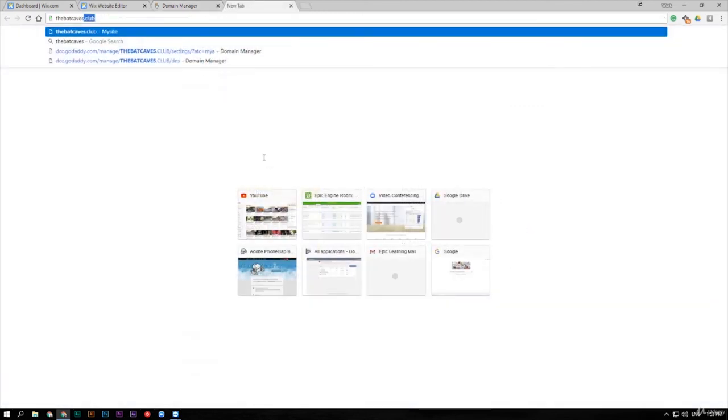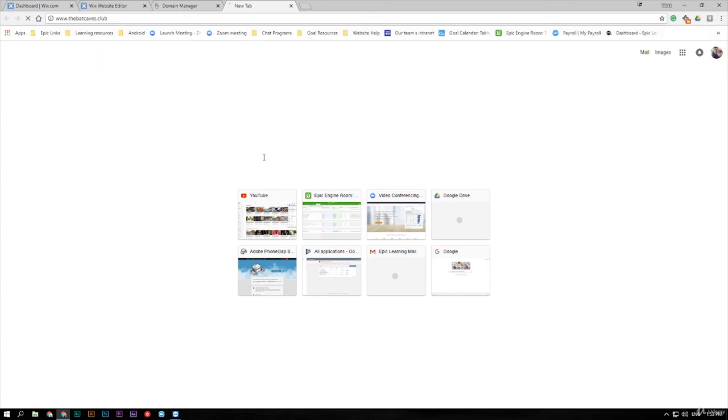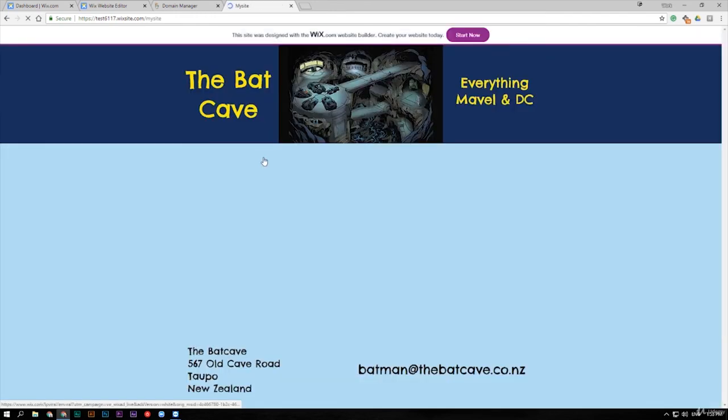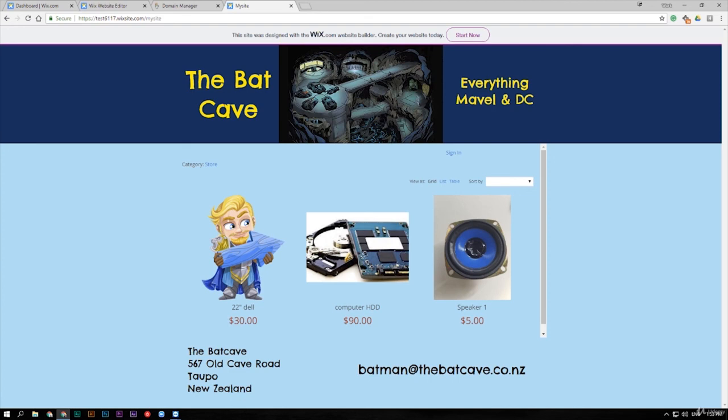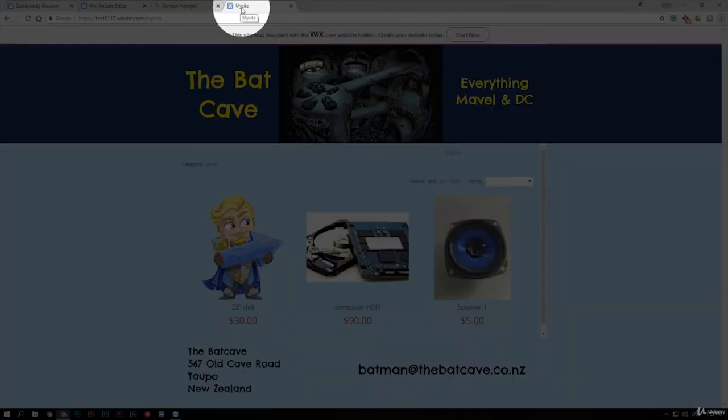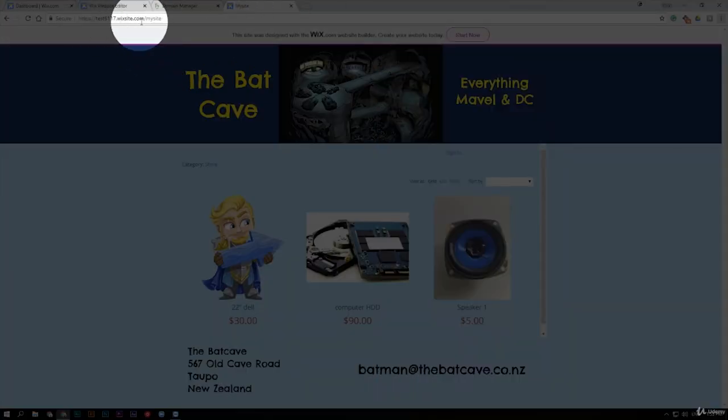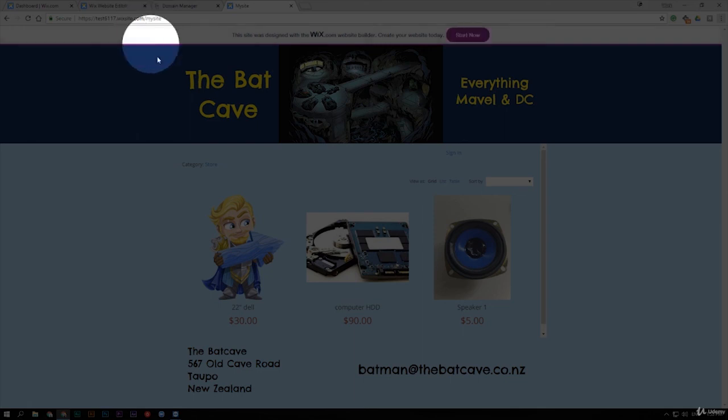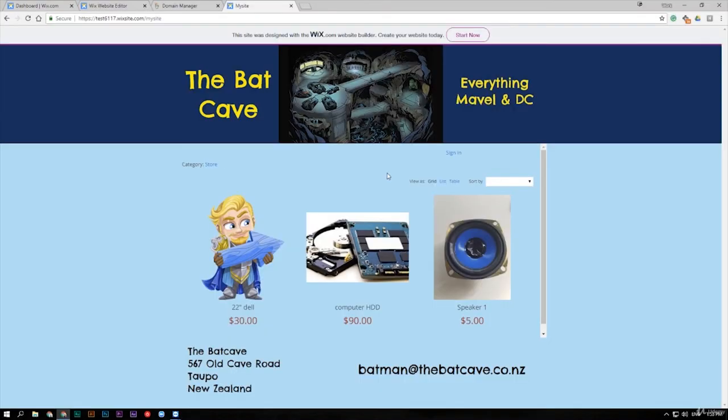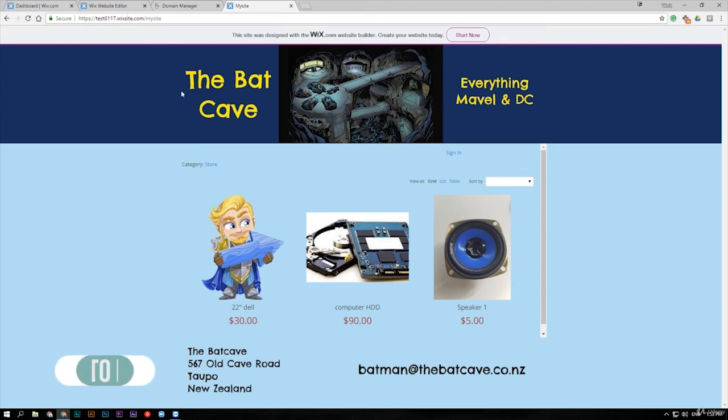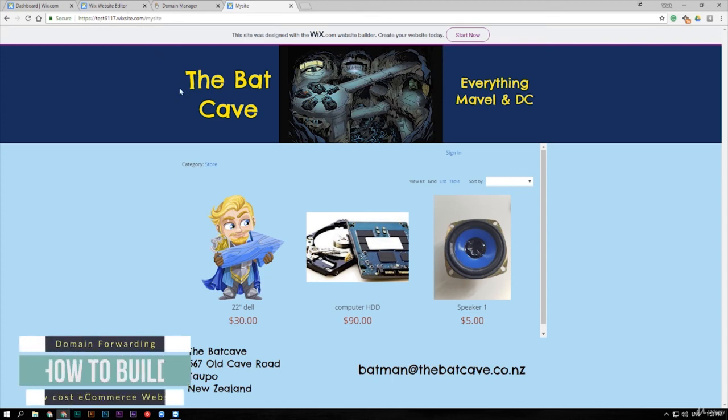As you can see here we've typed in our web address that I bought which was theBatcaves.club and if we press enter you can see that it forwards to my site. And as you can see this hasn't updated my mask yet so up the top here it still says my site and it still says that original web address. So once the mask is updated which can take half an hour it will change those and it will keep them as your normal web address.